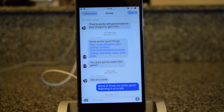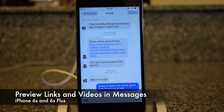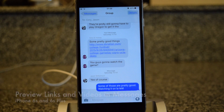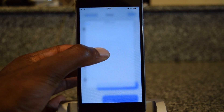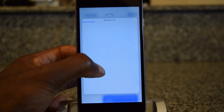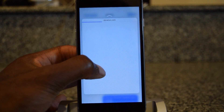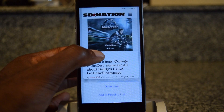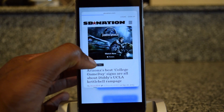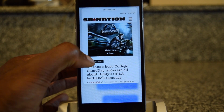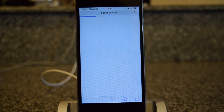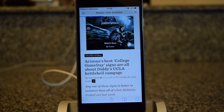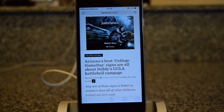Another cool feature is previewing URLs or videos inside of messages. Right now I'm inside a message where my friend has linked an article. I can press in using 3D Touch and hold to peek at the article he linked. If I find it interesting, I press in and it'll launch me into Safari so I can read it. So that's a cool thing if you want to peek and pop between links or videos in the messages app.